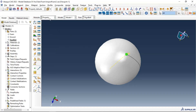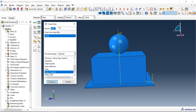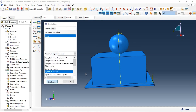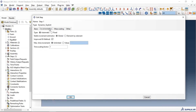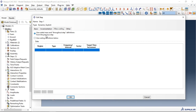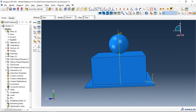Now let's create a step — a dynamic analysis step. Click Continue. We have nonlinear geometry turned on, and we can set incrementation and mass scaling parameters in this step.